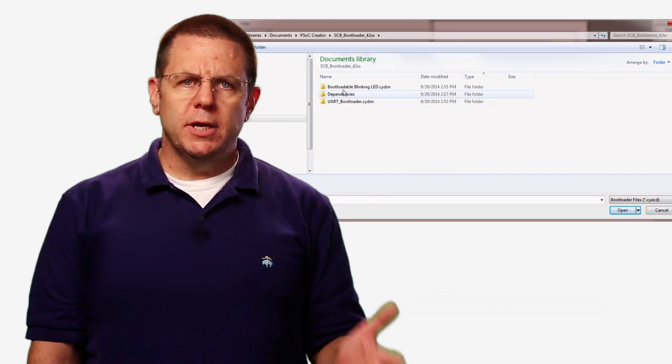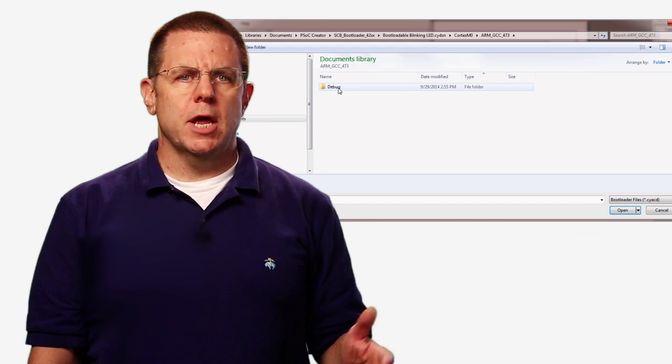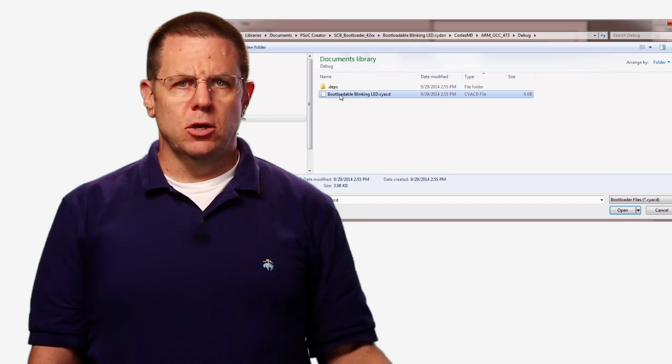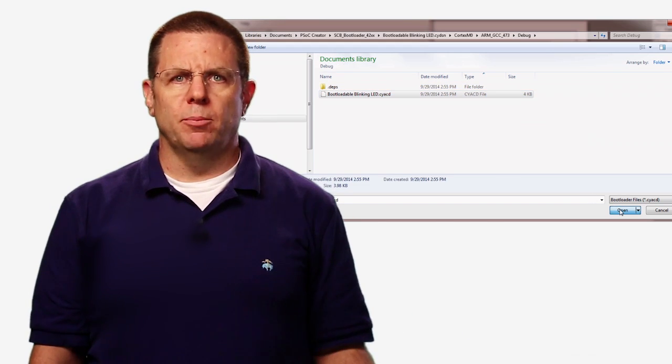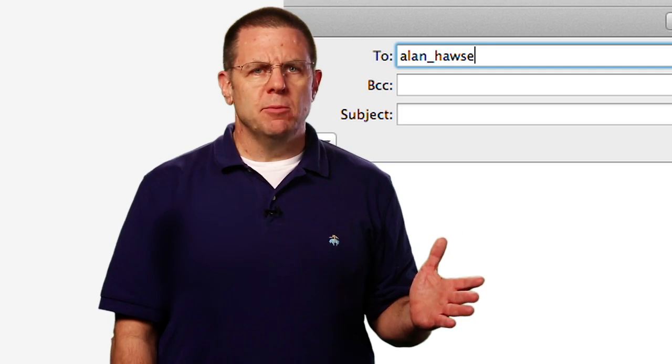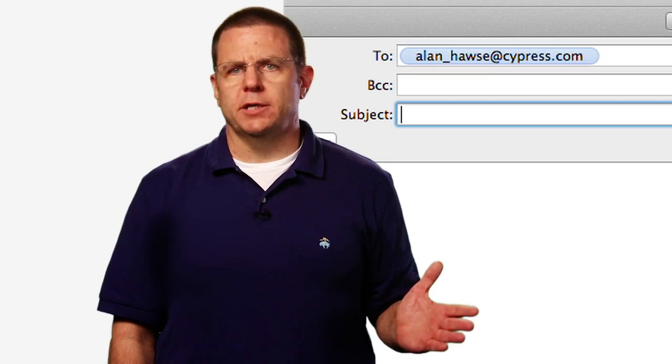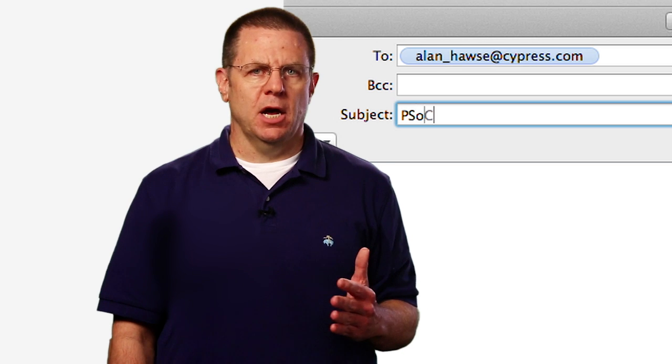That's all you need to do in order to create a brand new bootloadable application. If you have questions about PSOC Creator or PSOC in general, you're welcome to email me, Alan underscore Hawes at Cypress dot com, and I will make sure your questions are answered. Thank you.